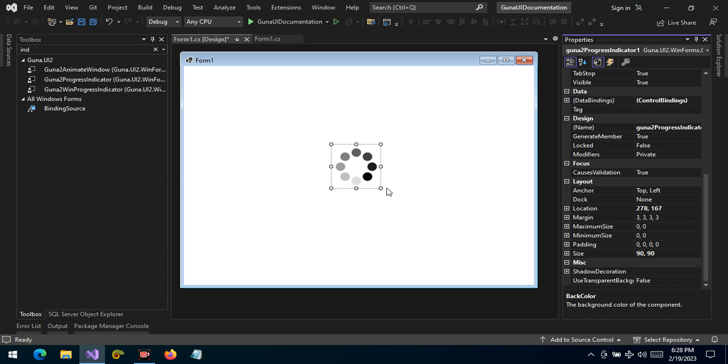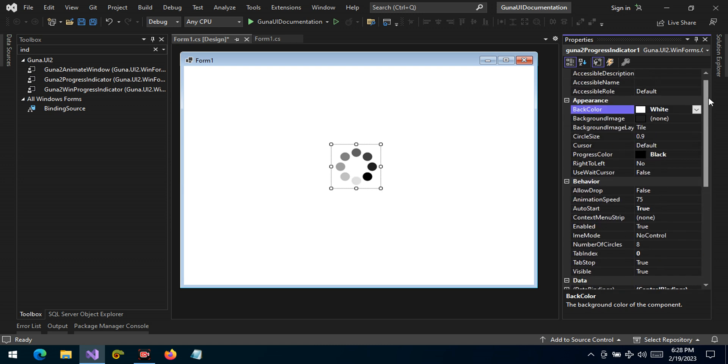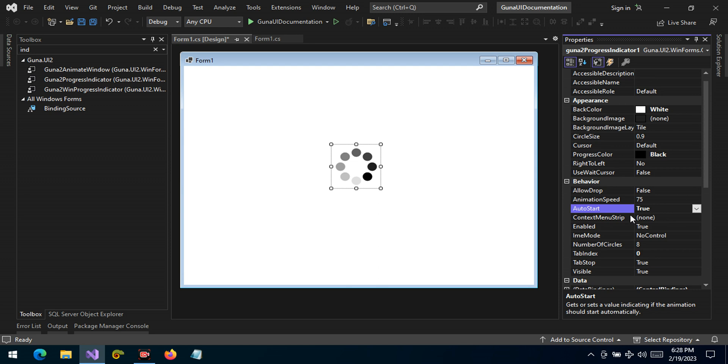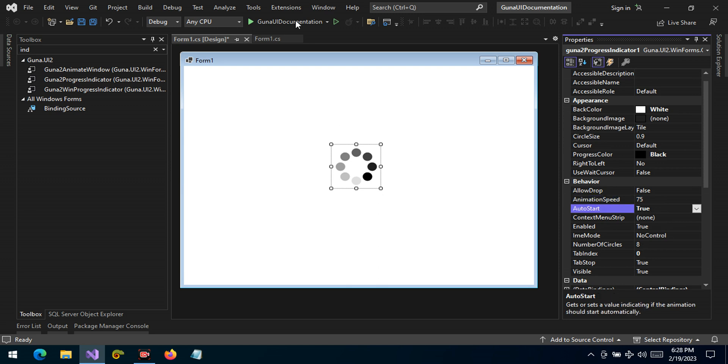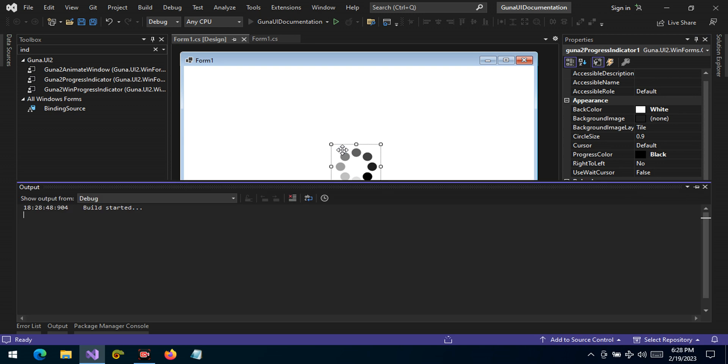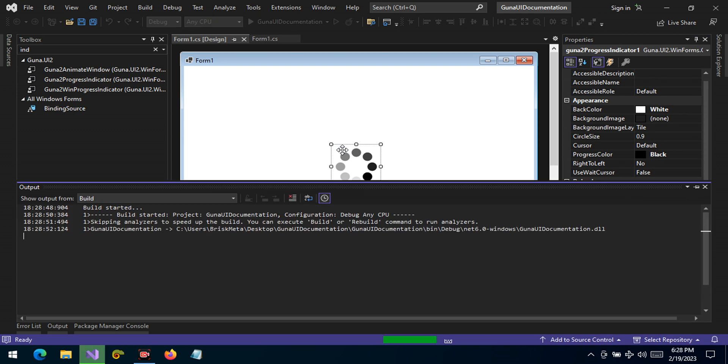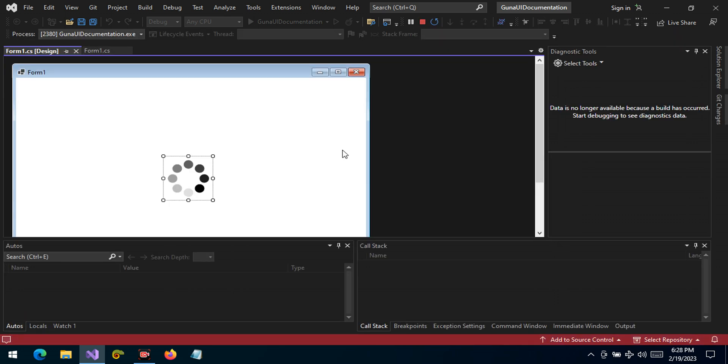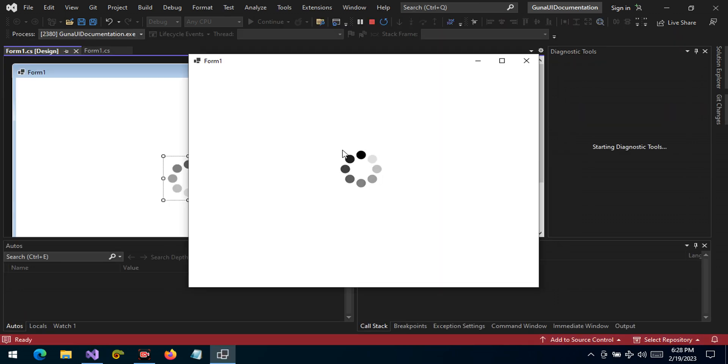So let's run and see what we get. So far we've made some few customizations under appearance. We can see that these are the few behaviors that we have. Another behavior, of course, we have set the auto start to true. The default animation speed is 75 and this can be changed to any value. So let's run the application and let's see how this progress indicator control works.